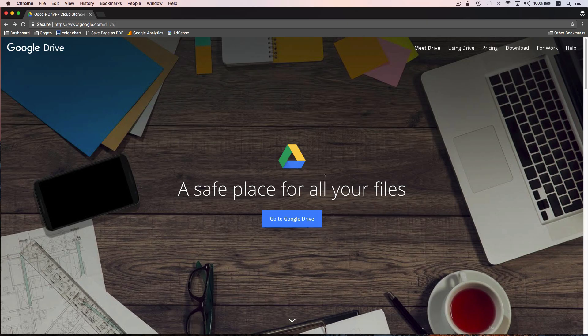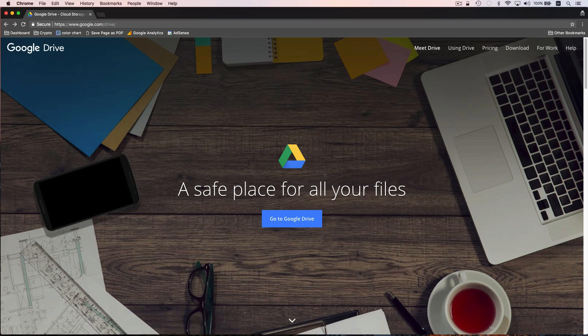Hello everyone, this is Anson from ansonalex.com and welcome to my 2018 tutorial on using Google Drive. In this video I'll show you everything you need to know to get up and running with Google Drive.